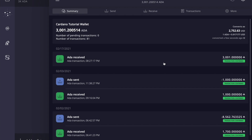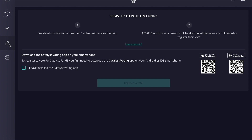Once we have our Daedalus wallet with a minimum of 3,000 ADA ready, we can head over to the registration center. This is one of the new features of this version of Daedalus. If you click on this option, it gives you the option to download the Catalyst voting app directly to your smartphone via QR codes. This is where you will register to vote, and $70,000 US dollars worth of ADA rewards will be distributed to ADA holders who register. Clicking 'learn more' takes you directly to the cardano.ideascale website.